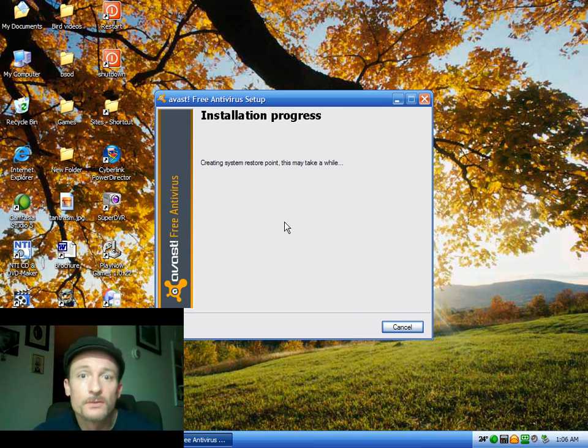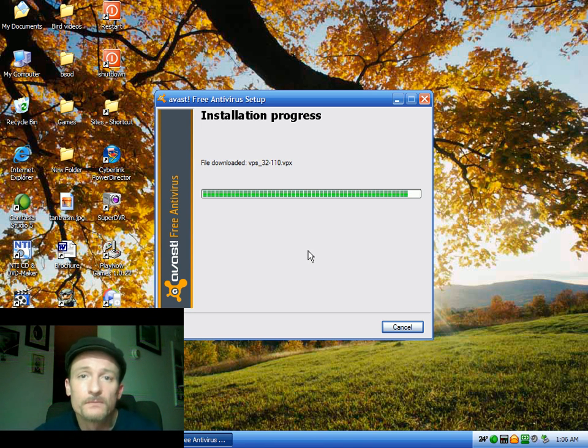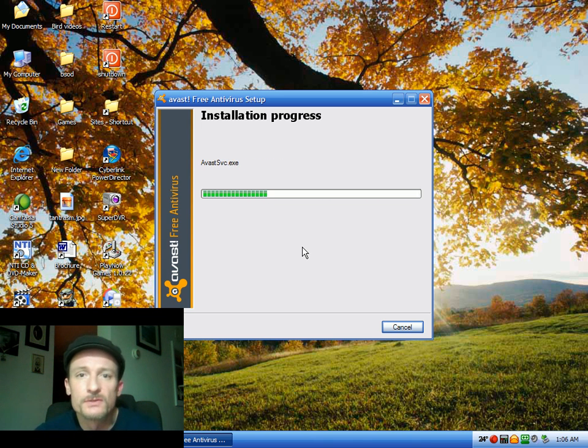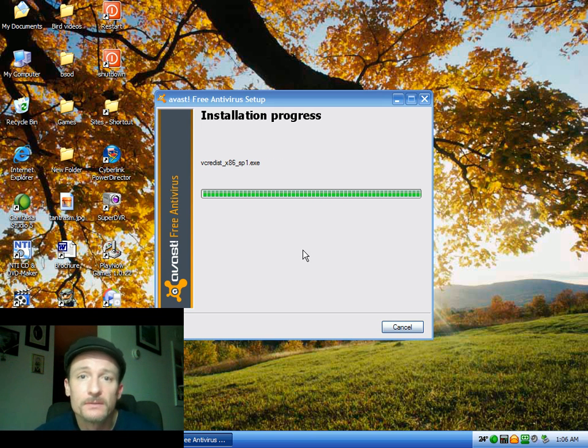And it's going to create a system restore point. So if something happens, you can use system restore to go back before you install AVAS. It shouldn't have any problem.